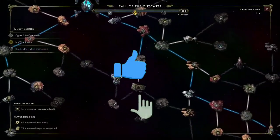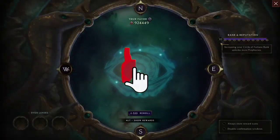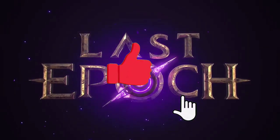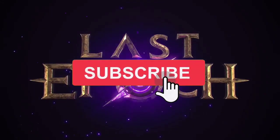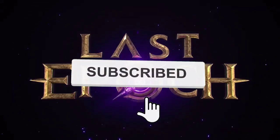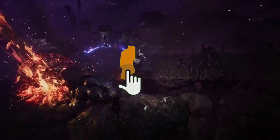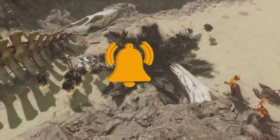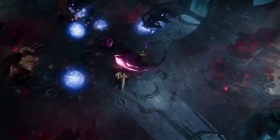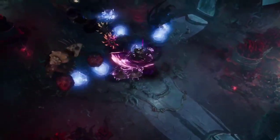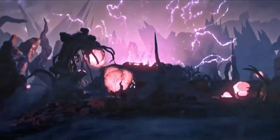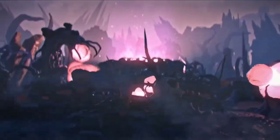Welcome to our comprehensive guide on troubleshooting and fixing Last Epic crashing or not launching issues. In this video, we'll explore various solutions to help you overcome technical hurdles and enjoy uninterrupted gameplay in Last Epic.